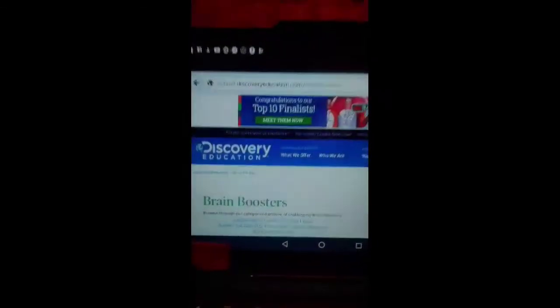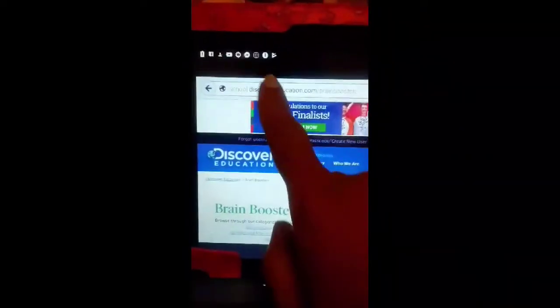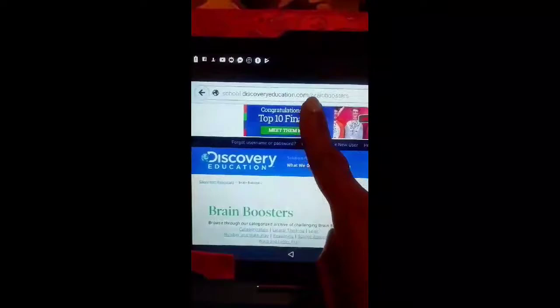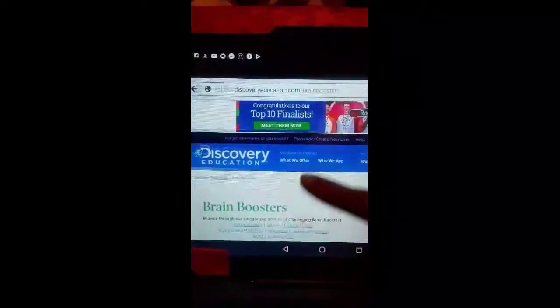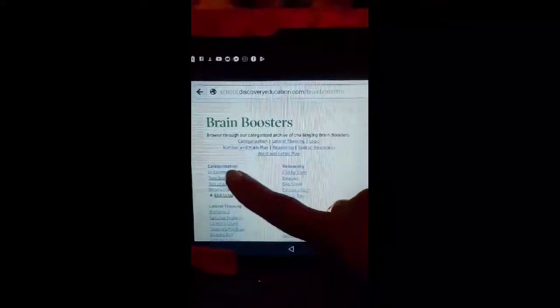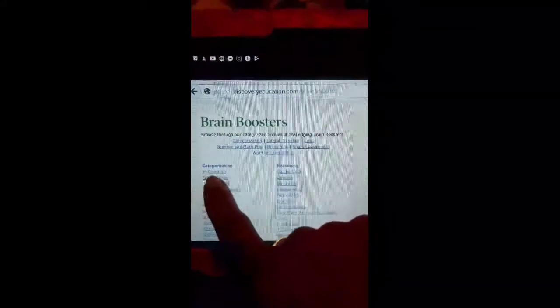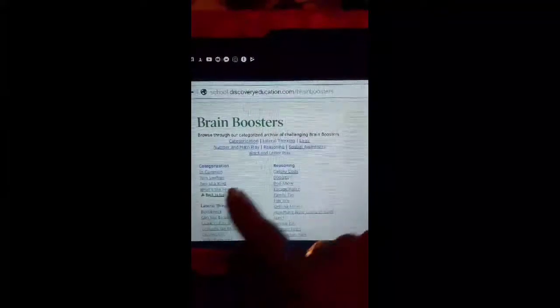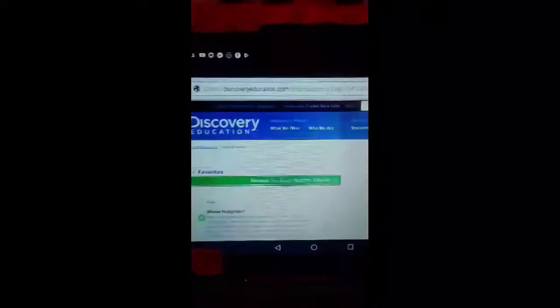Okay, so where I find my brain teasers. I find my brain boosters for my morning work on discoveryeducation.com/brain-boosters. I just start right at the top, categorization in common, and then I go all the way through page by page. There's just great things that you can put for your morning message to get your students to think. And thankfully it gives you the answers.